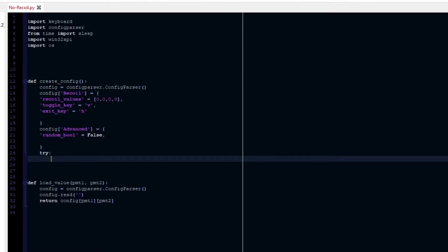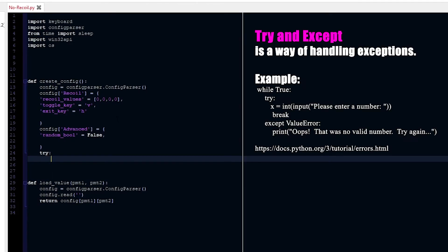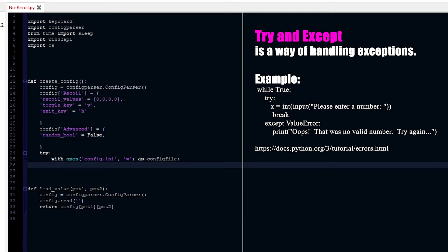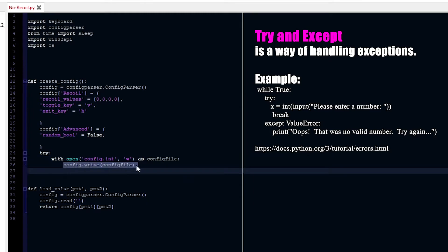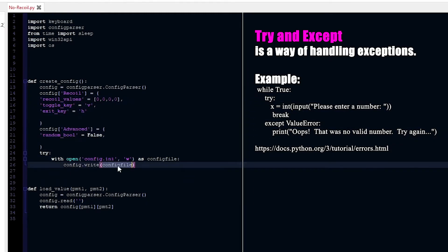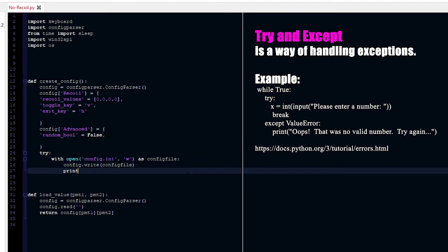Now that we have that done, we're actually going to create the configuration file. So first we're going to have a try — just in case there's an error. With open, we're going to call the file config.ini and of course we have to write to it. Now it's config file. And here we're going to do config.write, passing config file — which we defined as that.